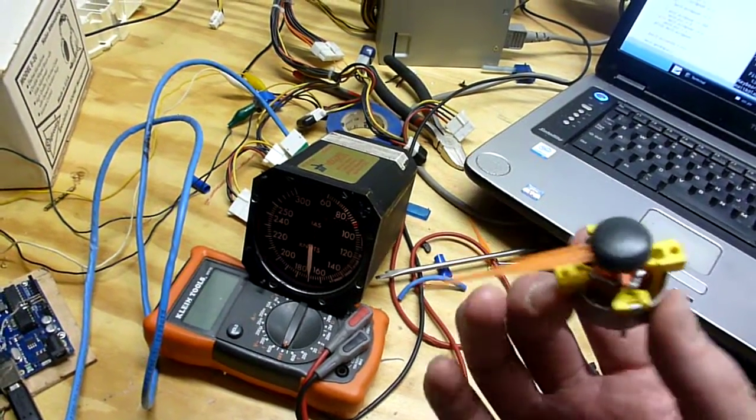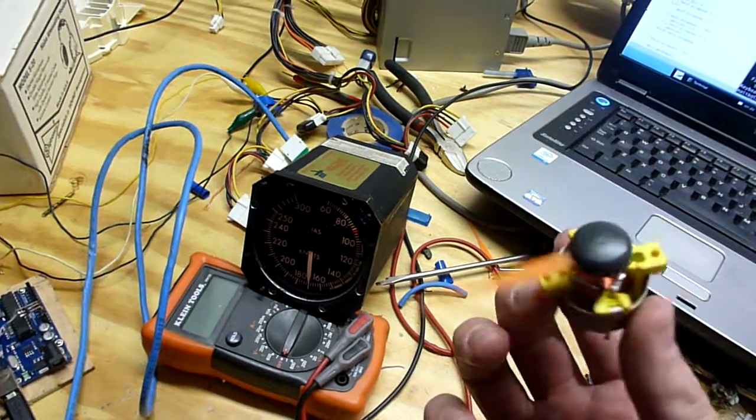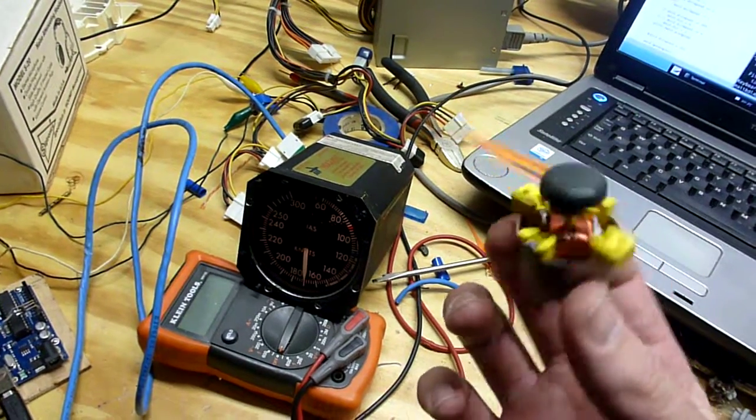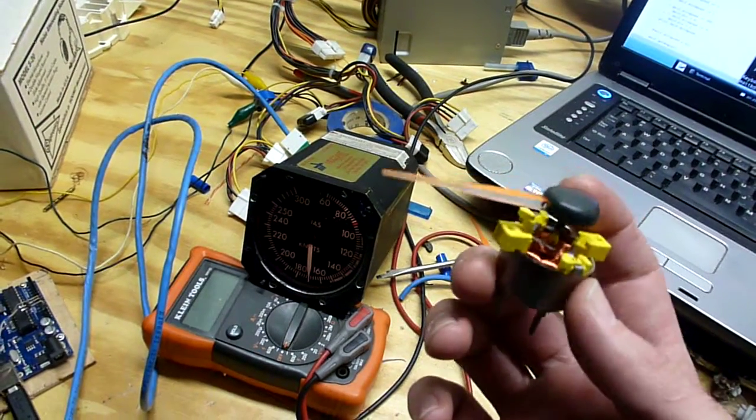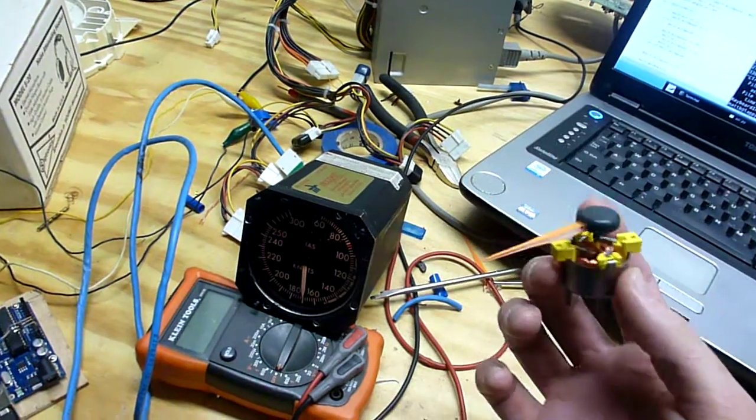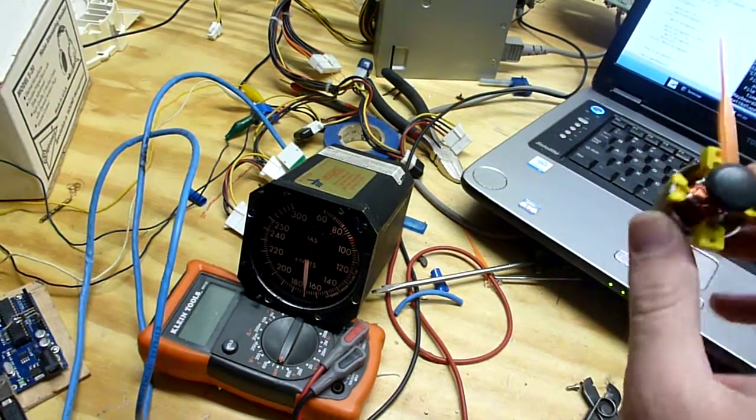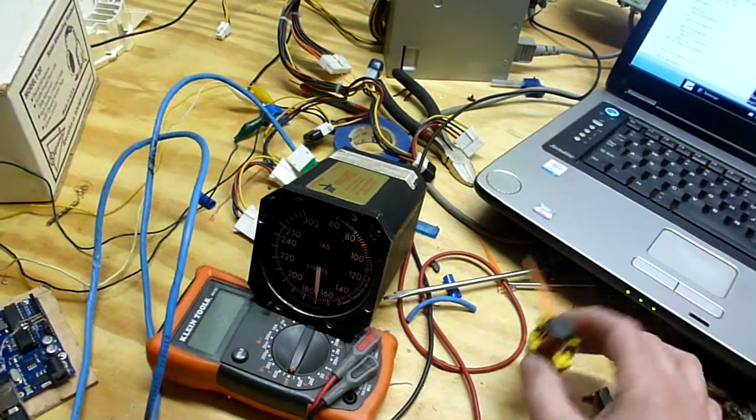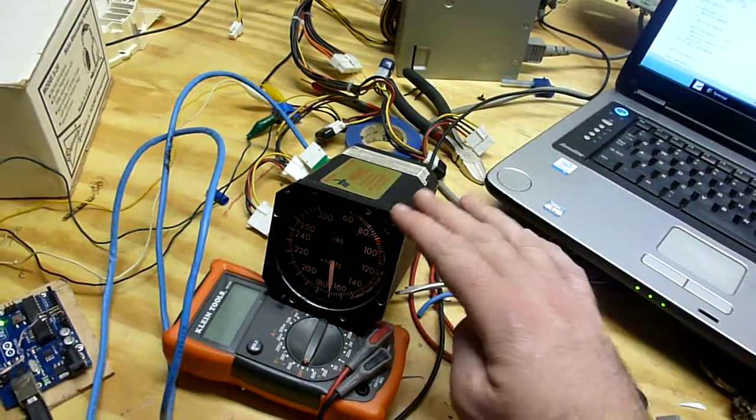These actually came from a car instrument cluster, I left the needle on there so you can kind of get an idea of what it is. There's a motor just like that inside the airspeed indicator.